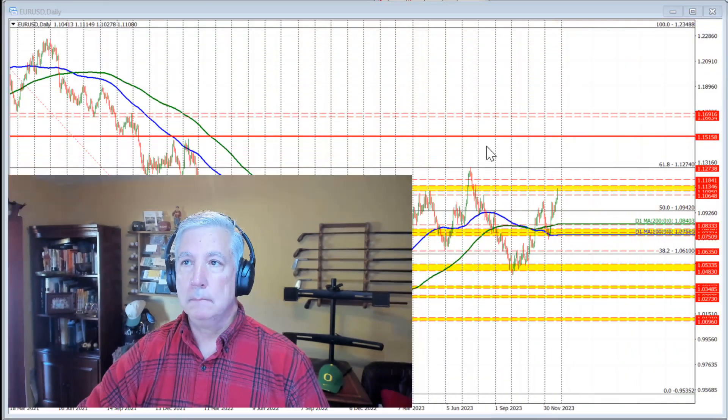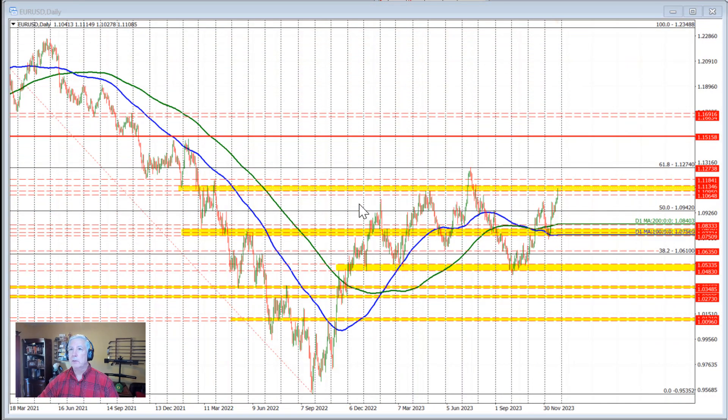Ladies and gentlemen, Greg Michalowski from forexlive.com. This is a Forex Quick Look — I'm going to take a look at the Euro versus US Dollar, so let's get started taking a look at the daily chart to start things off.